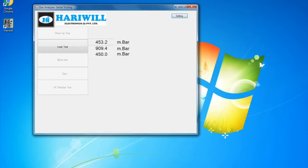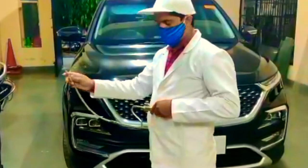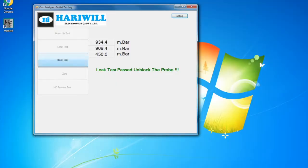Once the leak test is passed, a message will pop up to unblock the probe. Release the probe, then click on block test.